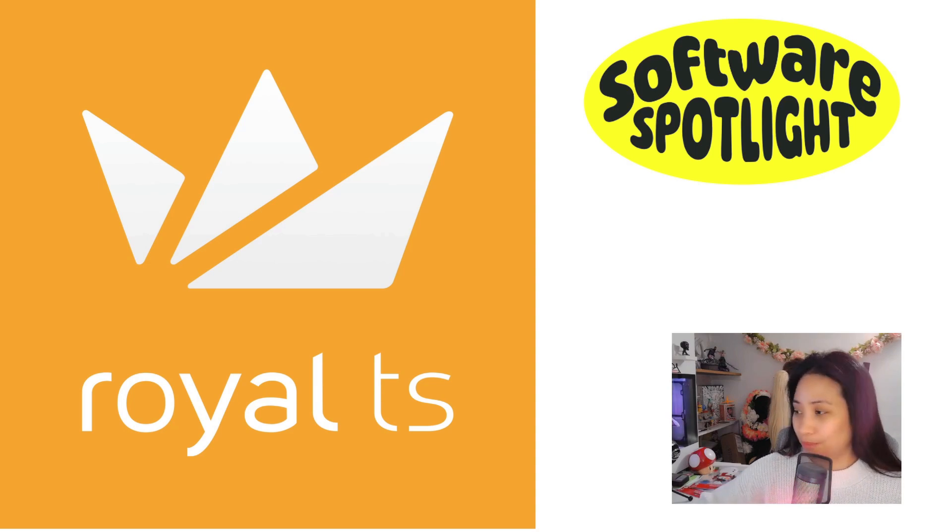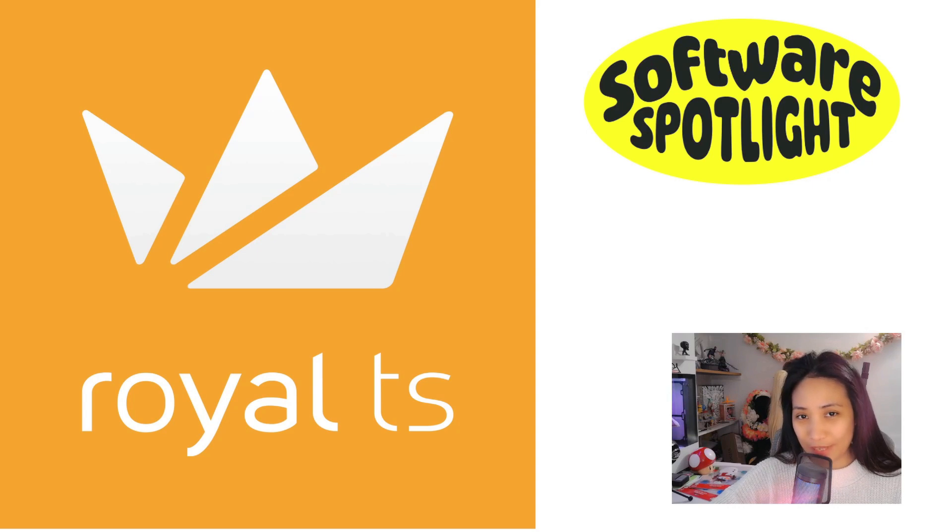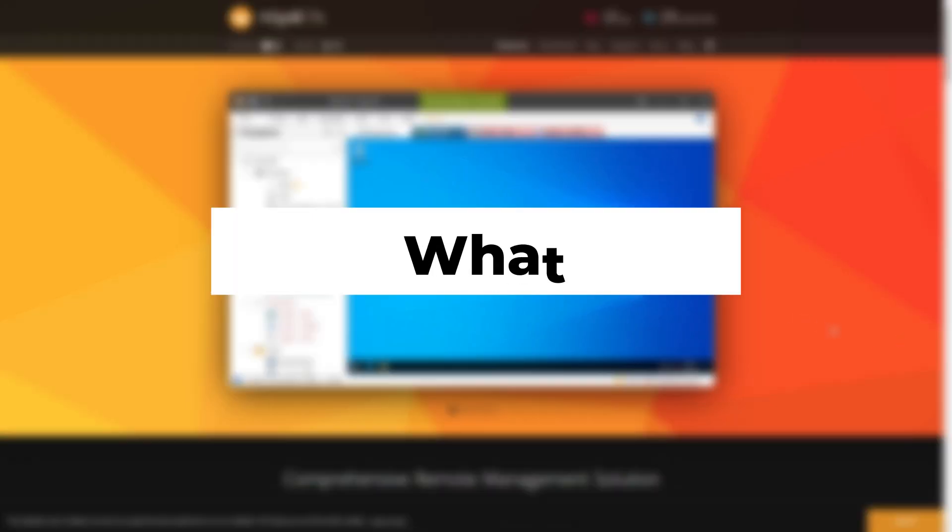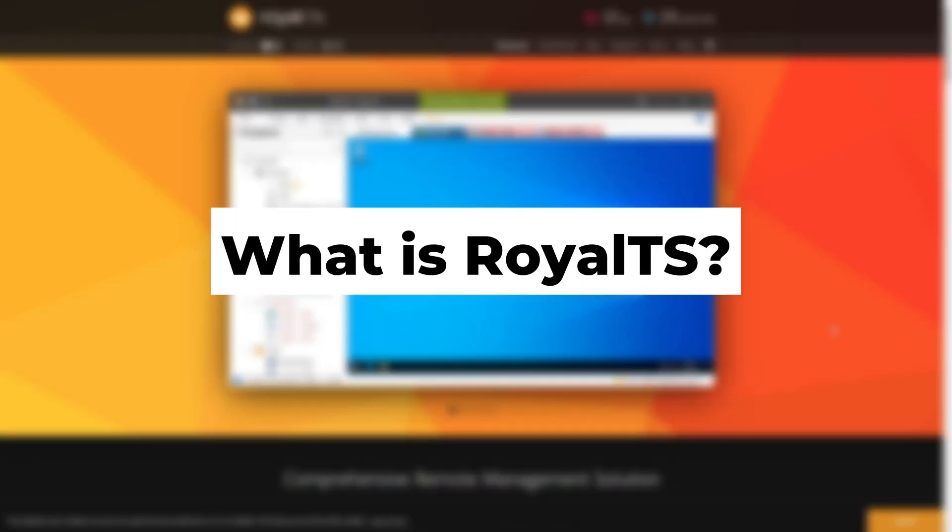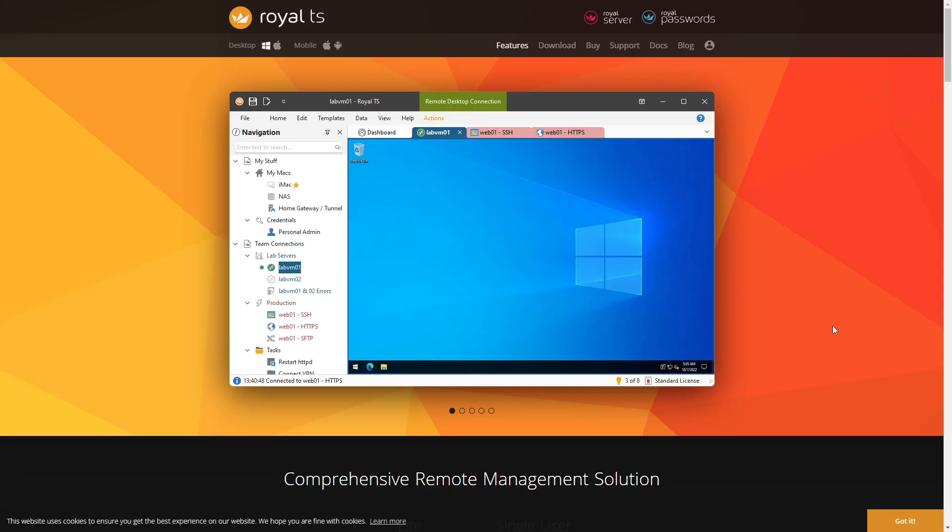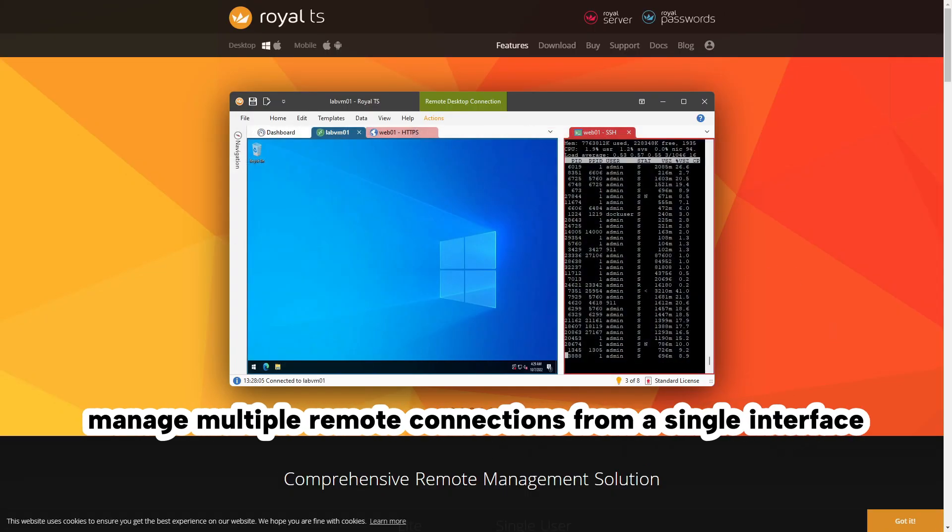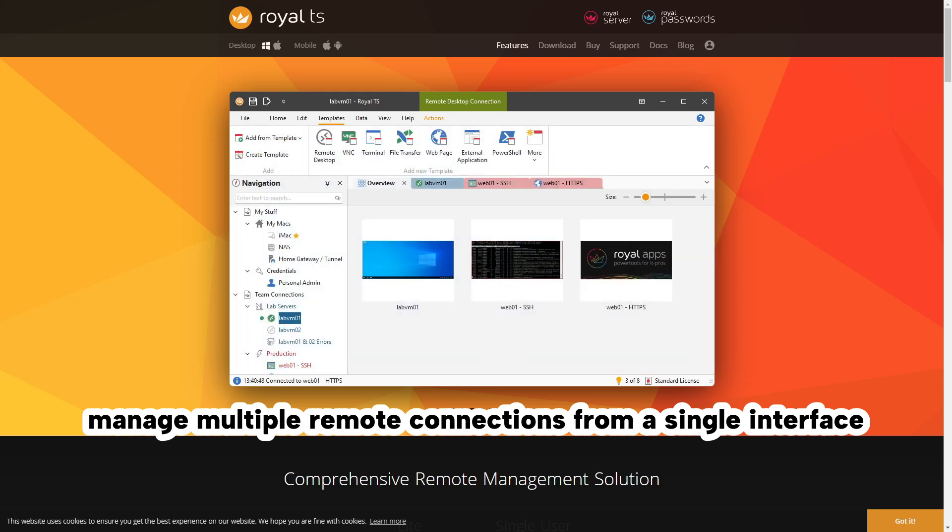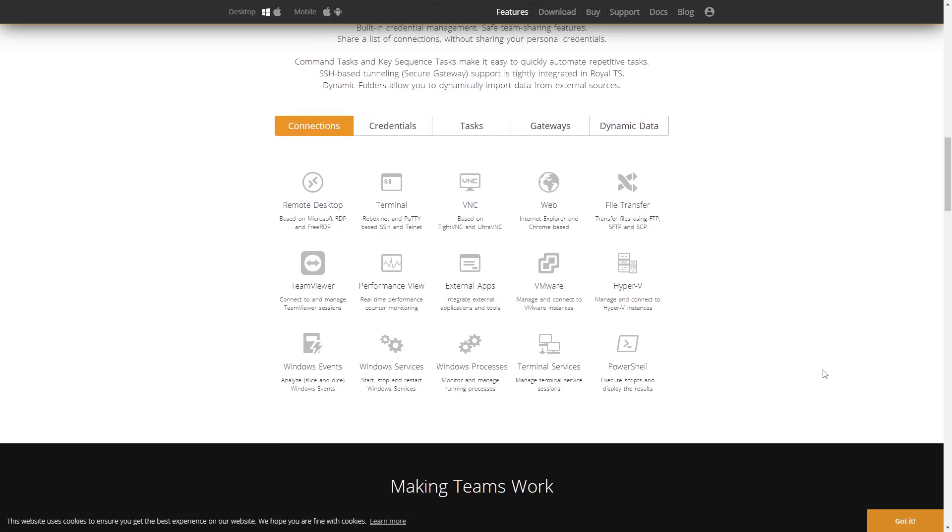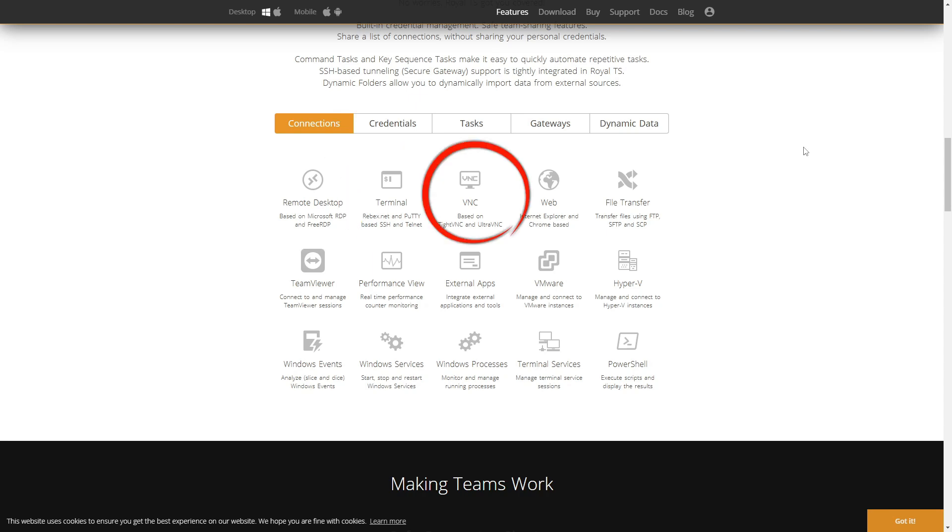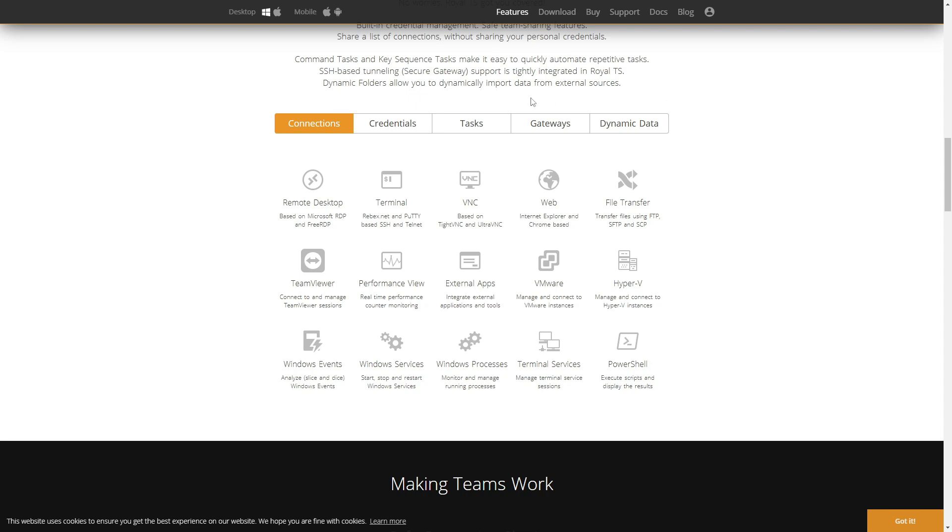So maybe you're wondering what is Royal TS and what does it do. Royal TS is a powerful remote management solution that allows you to manage multiple remote connections from a single interface. It supports various protocols like RDP, SSH, VNC, and even web-based management sessions. The software is designed with IT professionals in mind, making it easy to organize, automate, and securely access your infrastructure.